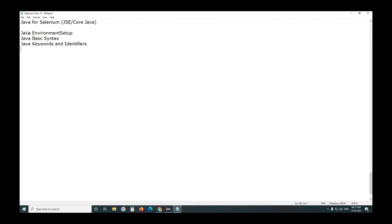New is keyword, import is keyword, package is keyword. Java keywords, identifiers. Suppose variable is identifier, class is identifier, class name identifier, object is identifier, method is identifier.